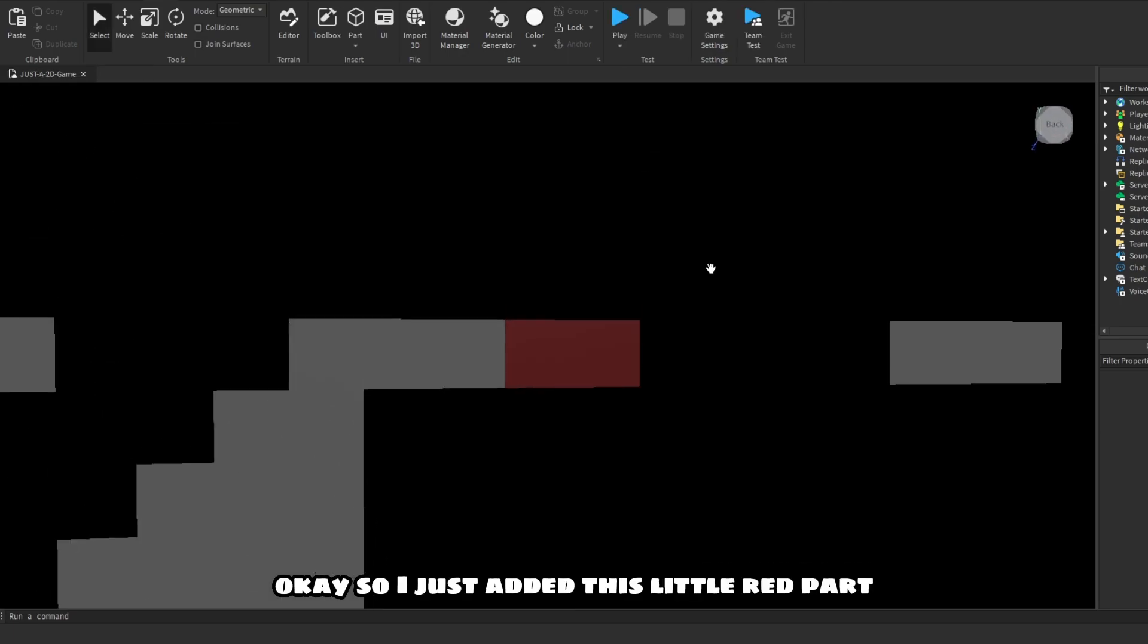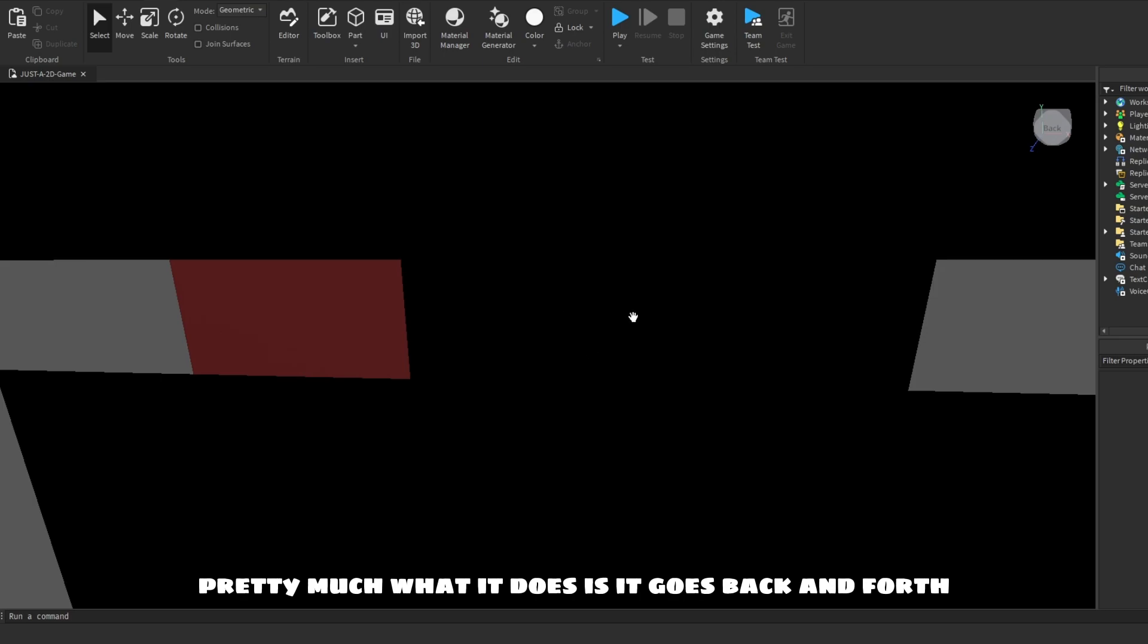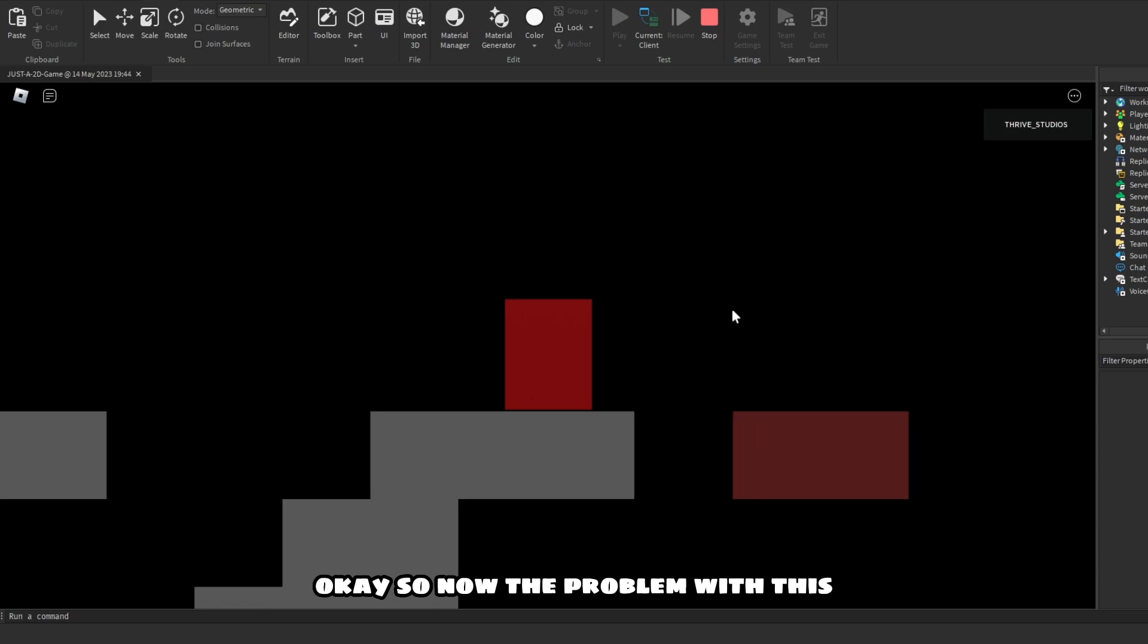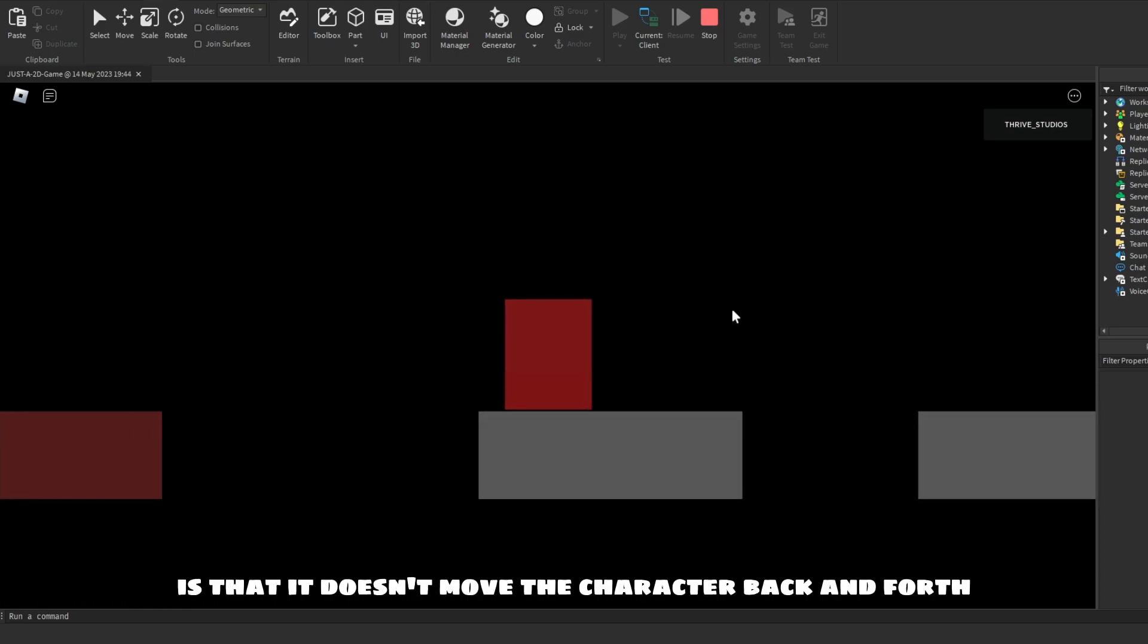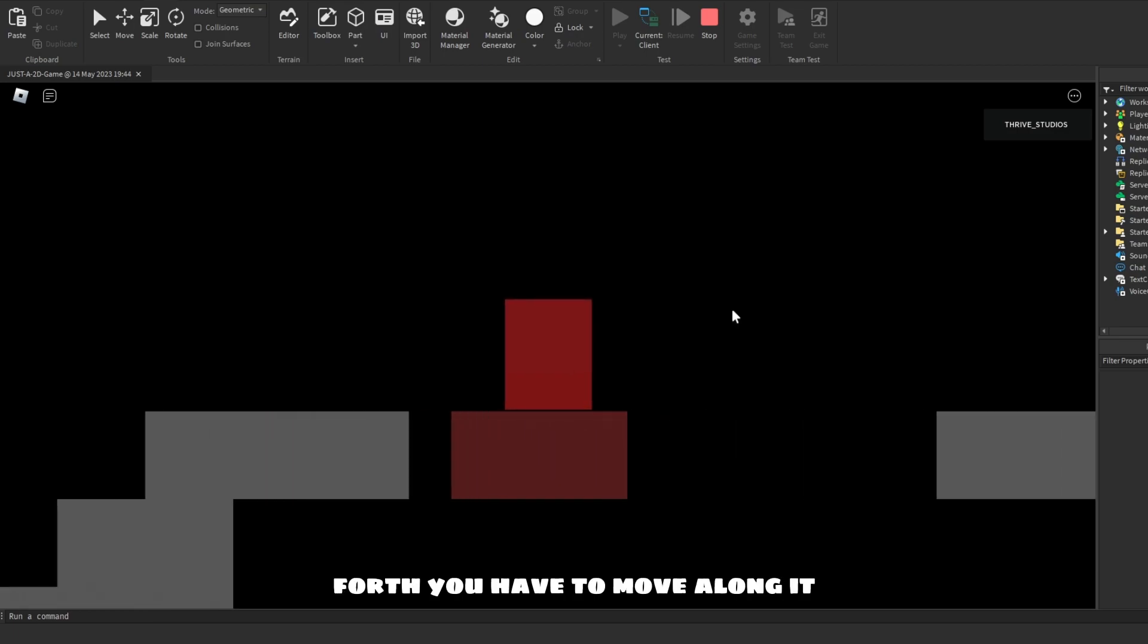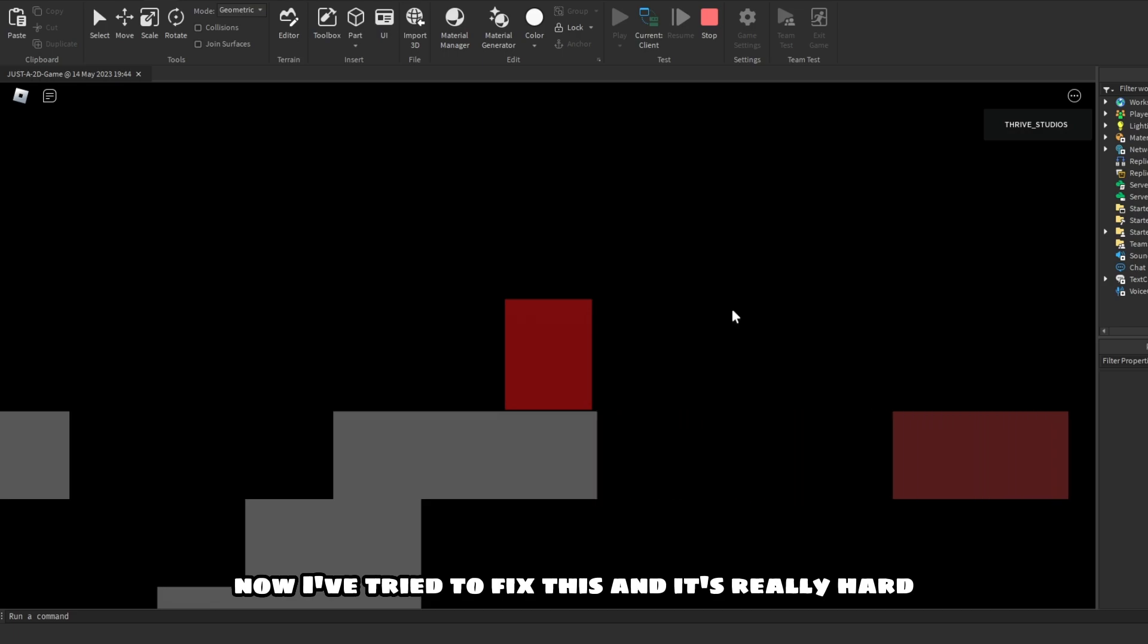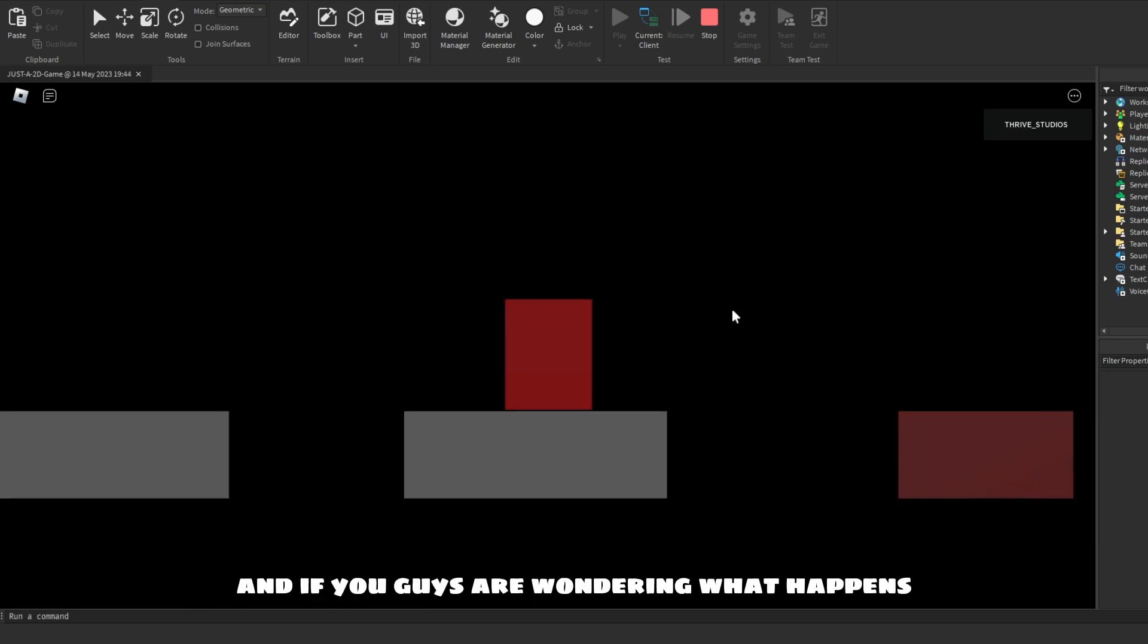Okay, so I just added this little red part. Pretty much what it does is it goes back and forth between this little spot and this little spot. Now the problem with this is that it doesn't move the character back and forth. You have to move along it. Now I've tried to fix this and it's really hard. You know, it'll just make the game harder.